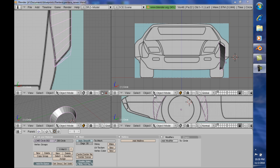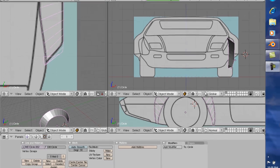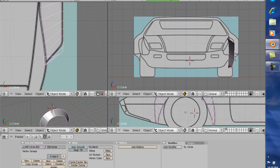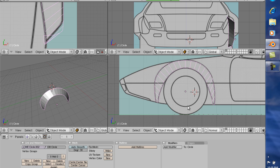In our last tutorial, we basically modeled the fender flare. And now we're going to get on to modeling the rest of the front fender.